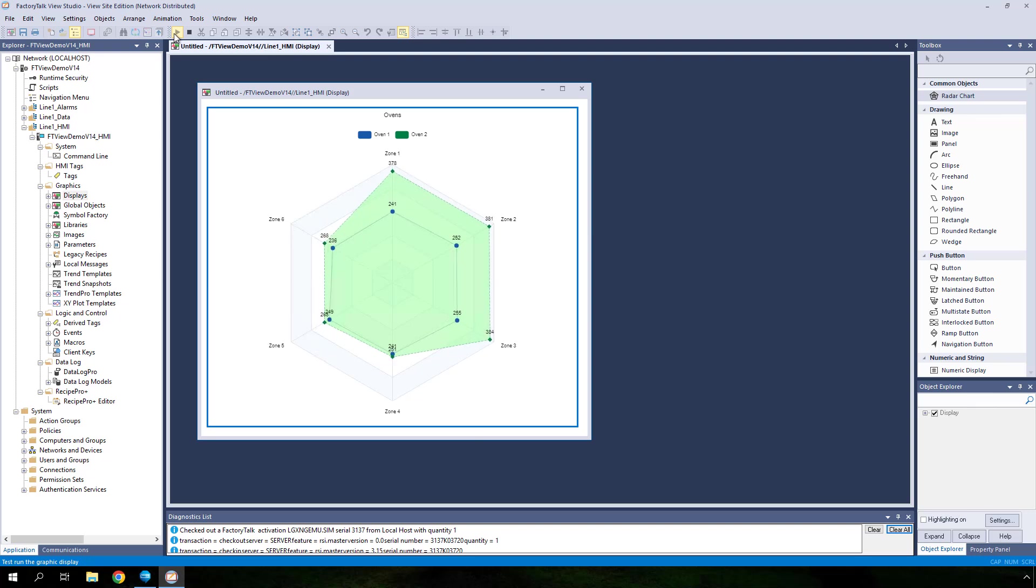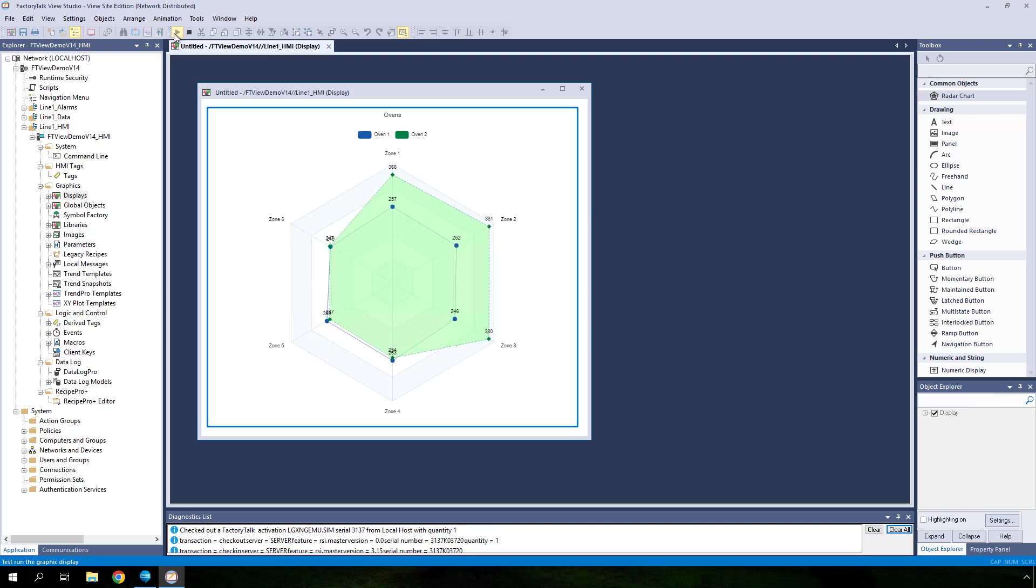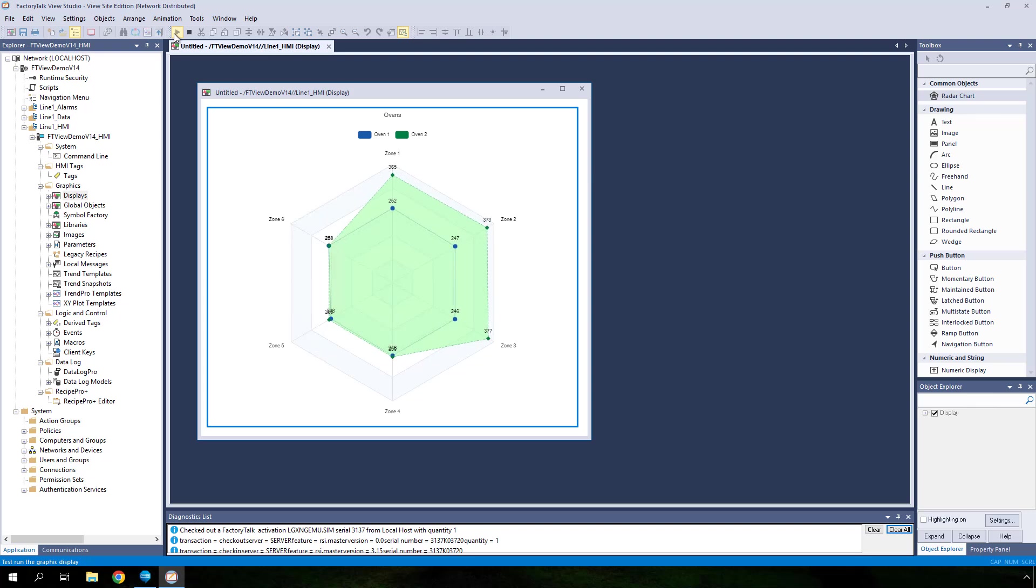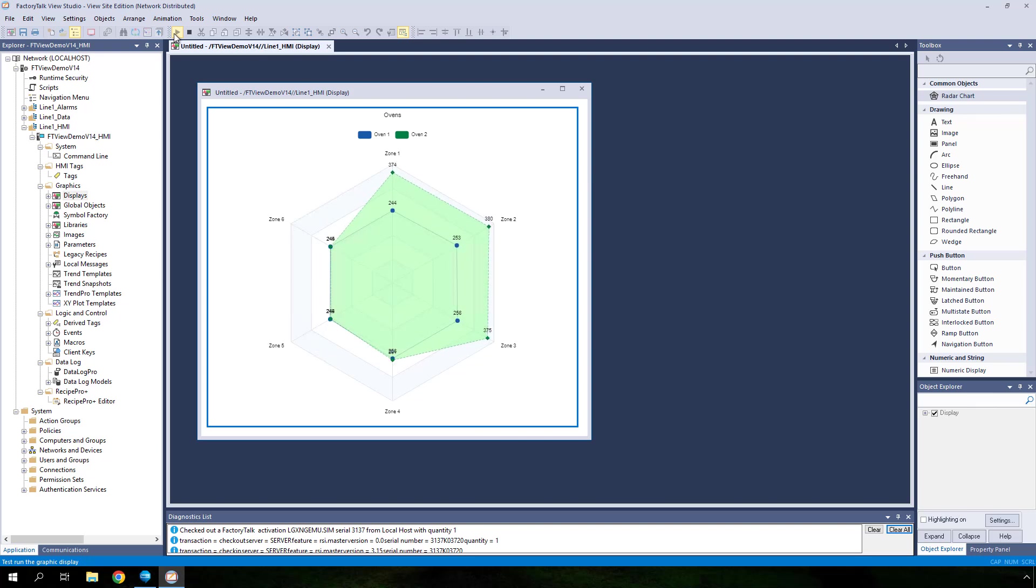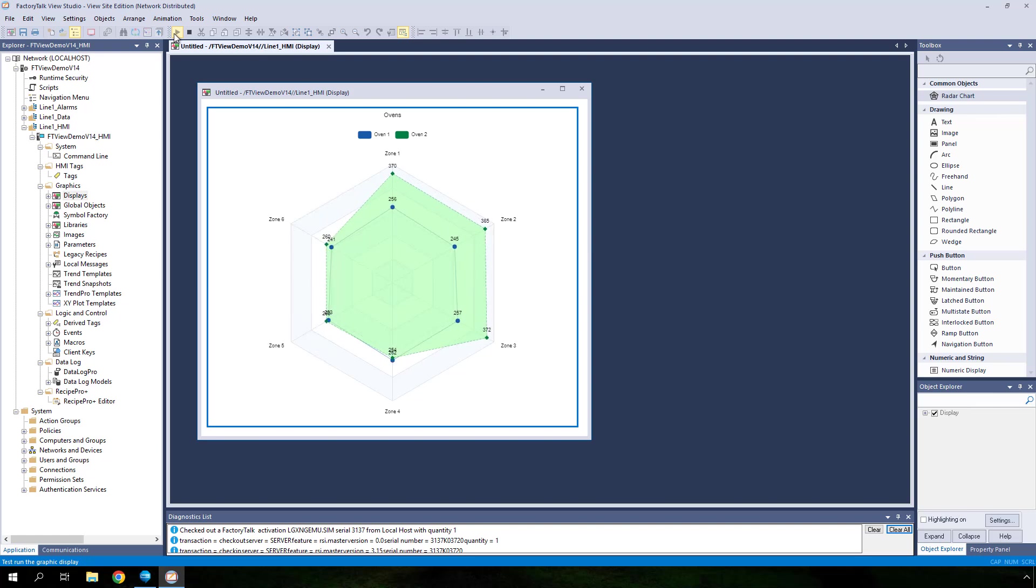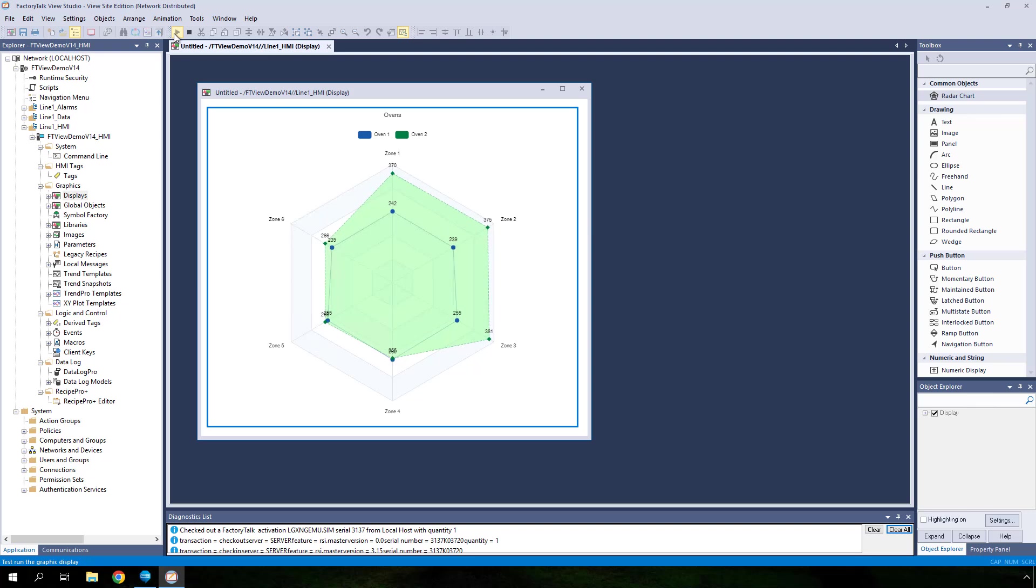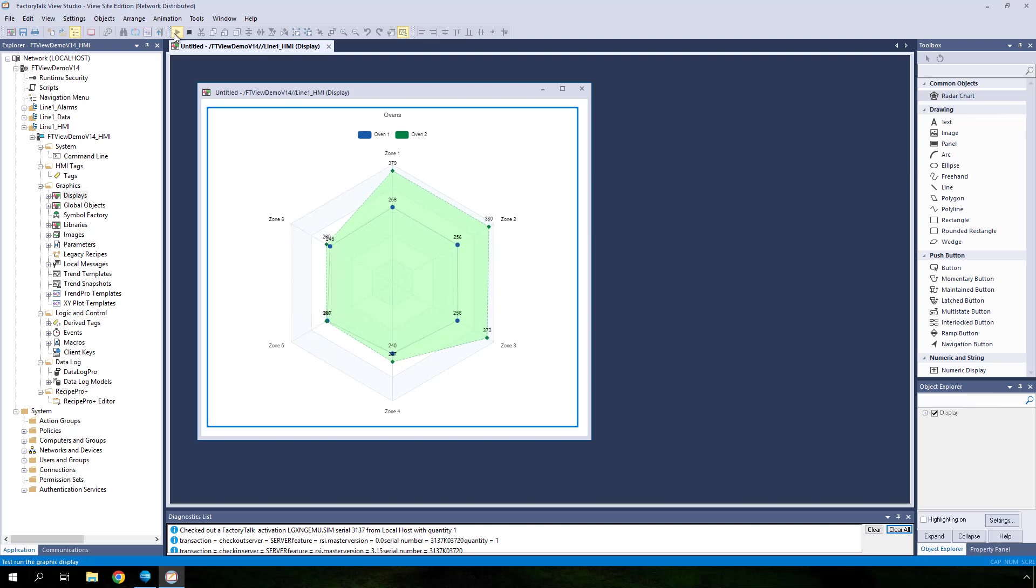As seen in this video, RadarChartObject is a valuable graphical tool for presenting, monitoring, and comparing important process data as well as quickly spotting potential parameter deviations and abnormalities, which in turn facilitates swift decision-making and corrective actions. Thank you for watching.